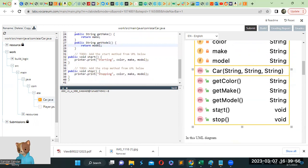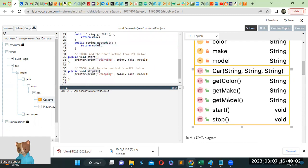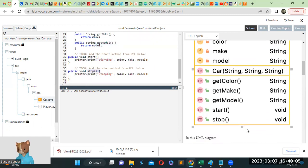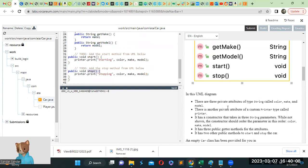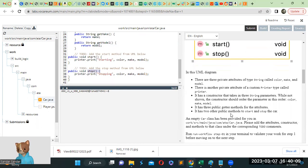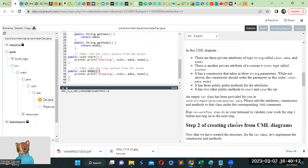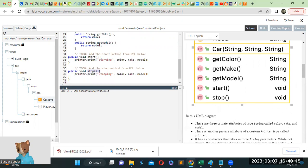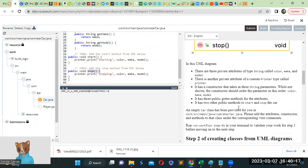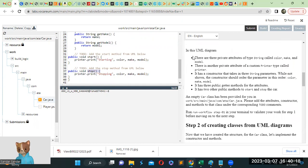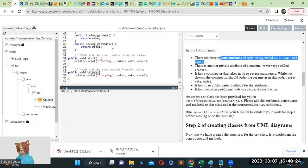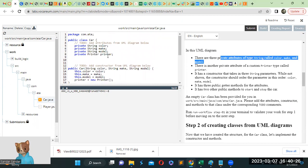And then we have to add the method start and stop. I'm just talking according to the diagram, but we can just go ahead and see what is happening here. So we see there are three private attributes of type string called color, make, and model. We already put that up there.